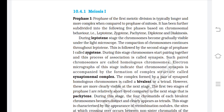Meiosis 1 — Prophase 1. Prophase of the first meiotic division is typically longer and more complex when compared to prophase of mitosis. It has been further subdivided into five phases based on chromosomal behavior: leptotene, zygotene, pachytene, diplotene, and diakinesis. During leptotene, the chromosomes become gradually visible under the light microscope and compaction of chromosomes continues. This is followed by zygotene, the second stage of prophase 1. During zygotene, chromosomes start pairing together; this process of association is called synapsis. Such paired chromosomes are called homologous chromosomes. Electron micrographs of this stage indicate that chromosome synapsis is accompanied by the formation of a complex structure called the synaptonemal complex.